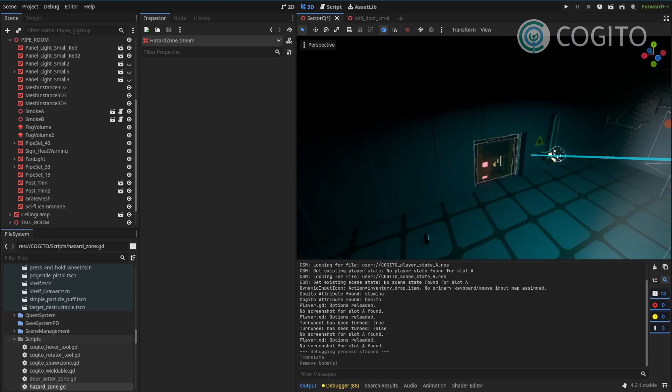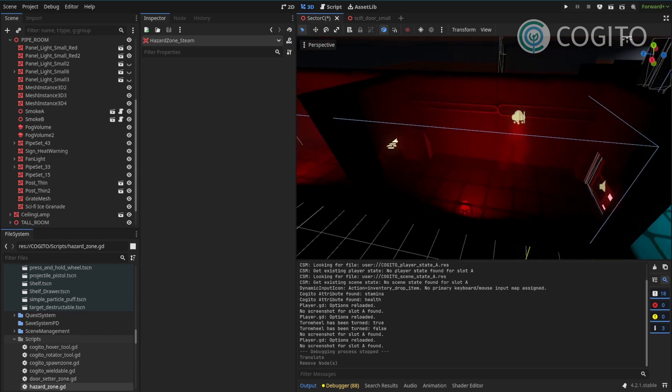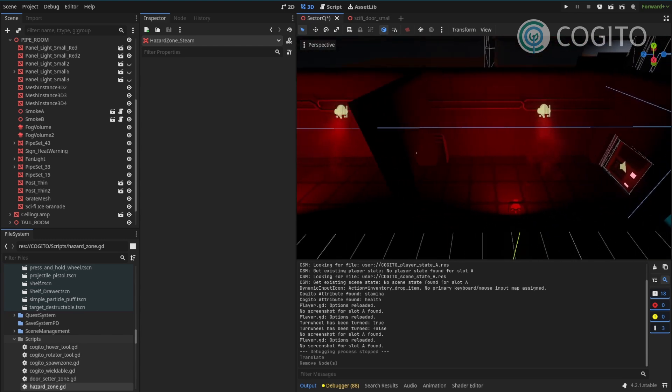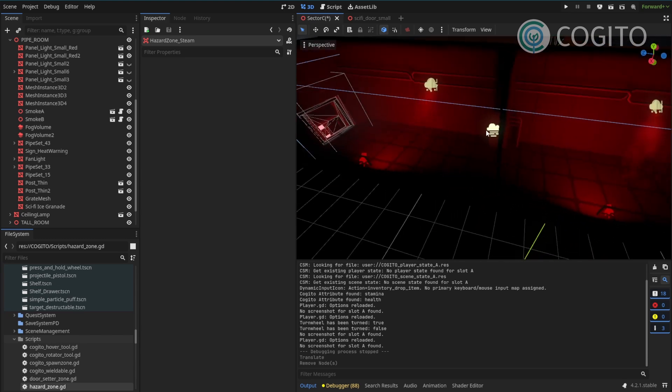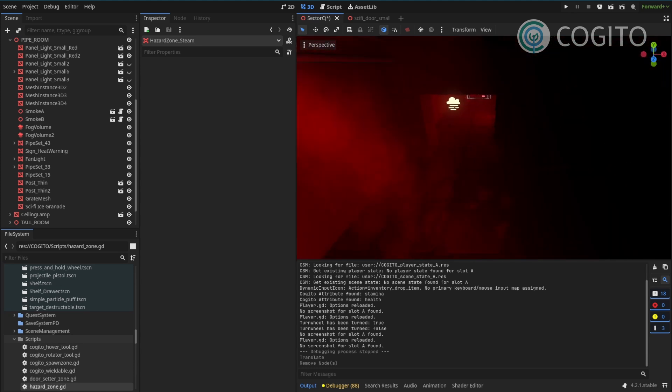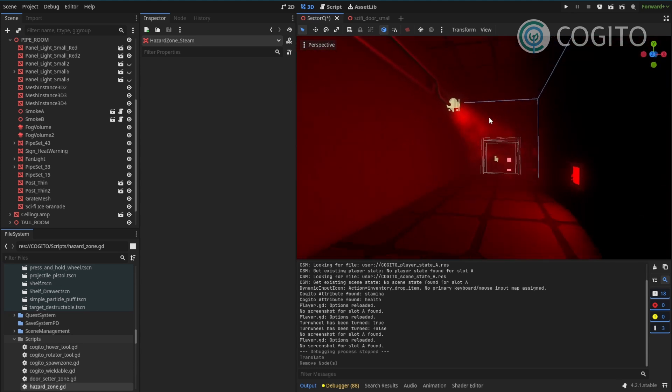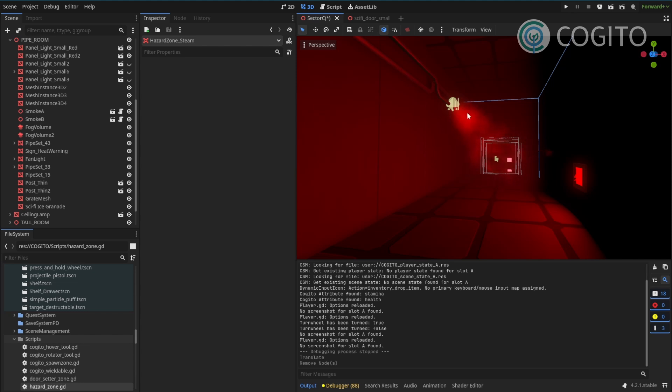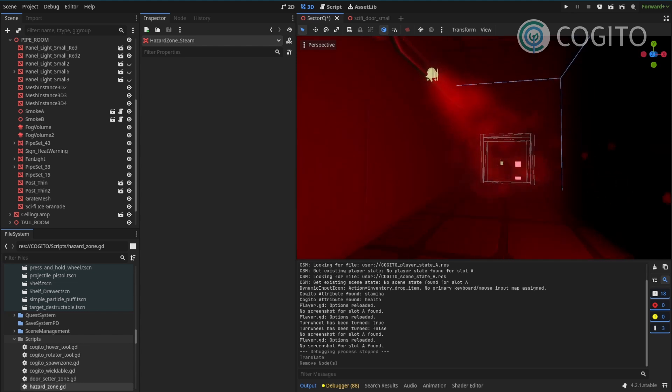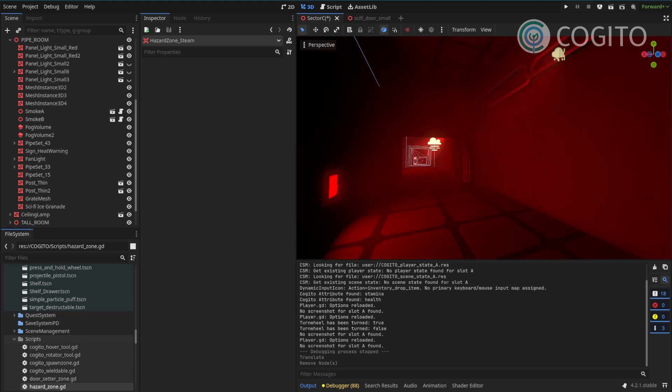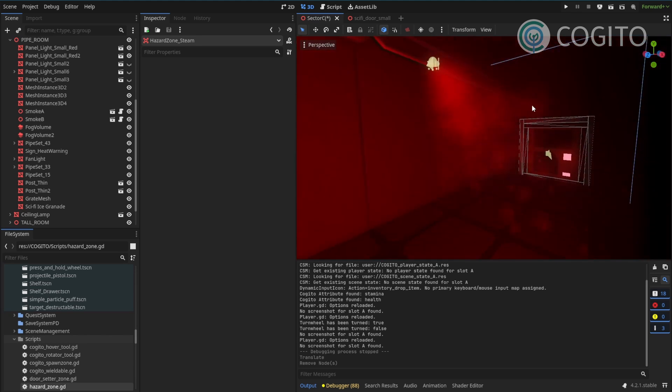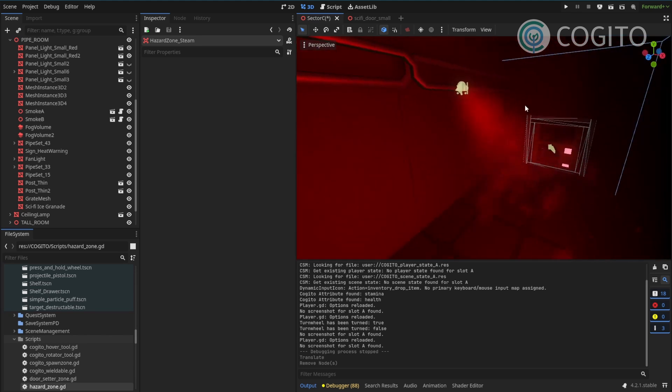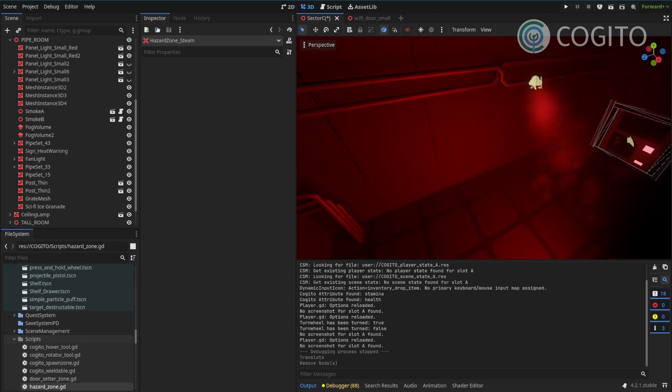So in this video what I'll try to do is I have this little corridor and I want this corridor to be filled with steam that hurts the player. I already have my smoke particles in place and they also have an audio stream that plays that is like a steam hissing sound. And now all that's missing is the actual functionality of the player getting hurt once they're in this area.